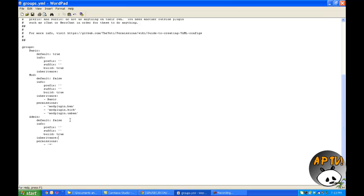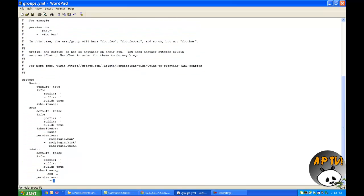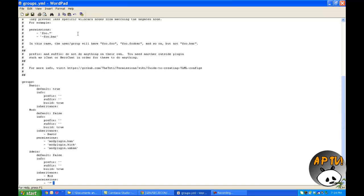For inheritance formatting: don't use tab — use a space, then a dash, then the group name right under the R in the word 'permissions'. Prefix and suffix I'll leave to Essentials, which I'll cover in a later tutorial. That's pretty much the first part — configuring groups. I'm splitting this into two parts because I'm running out of time and want to include as much information as possible.